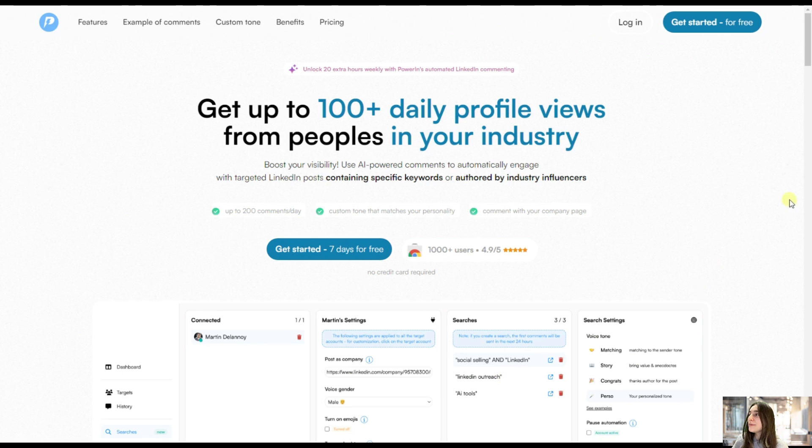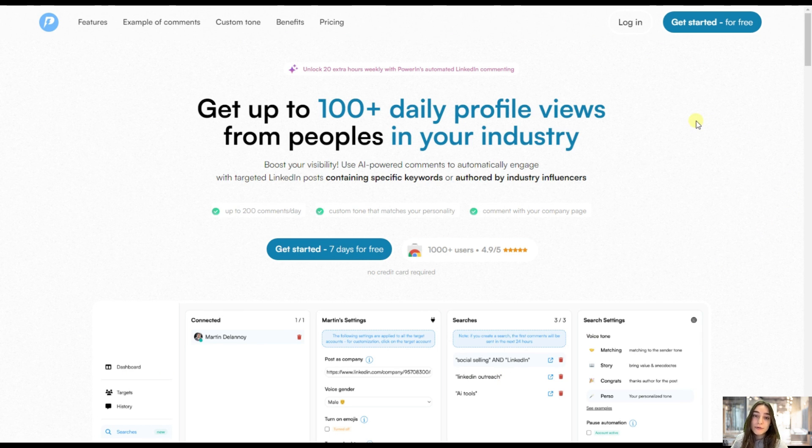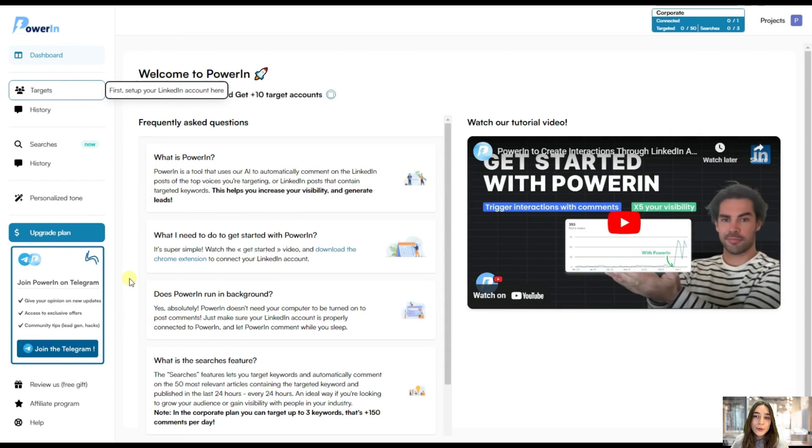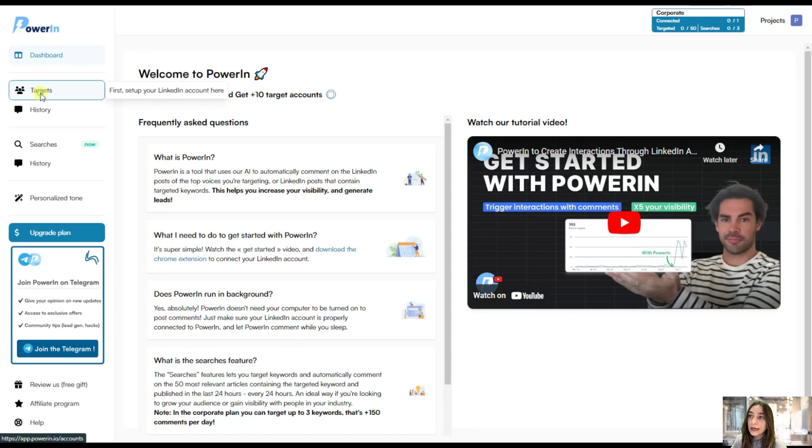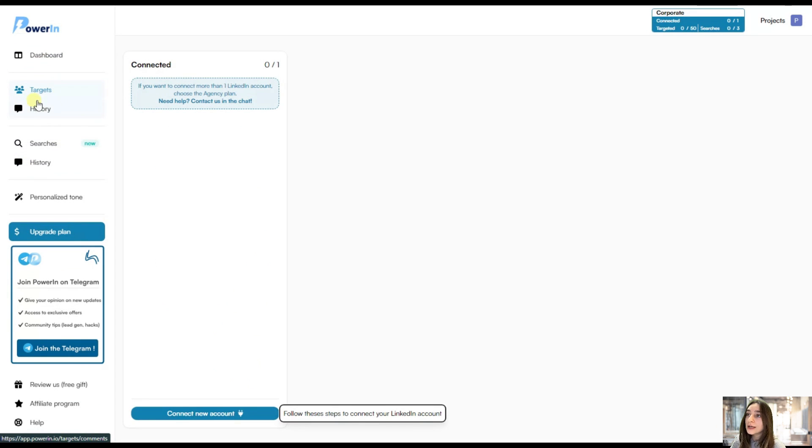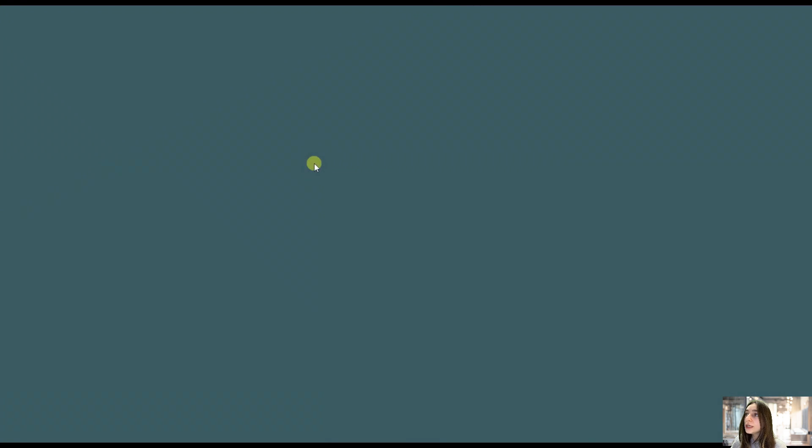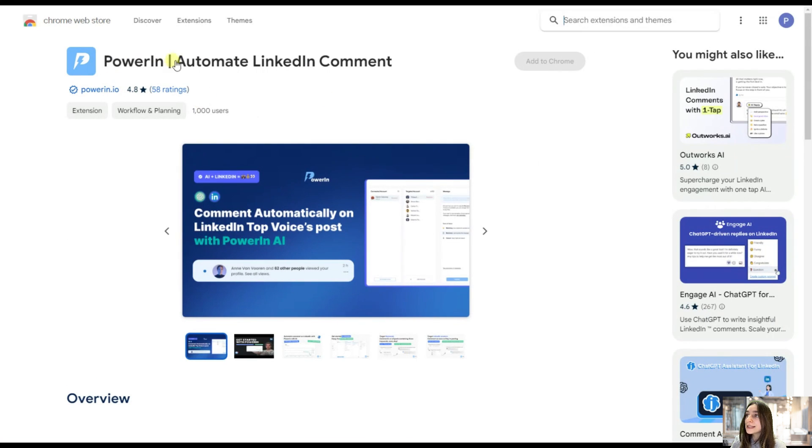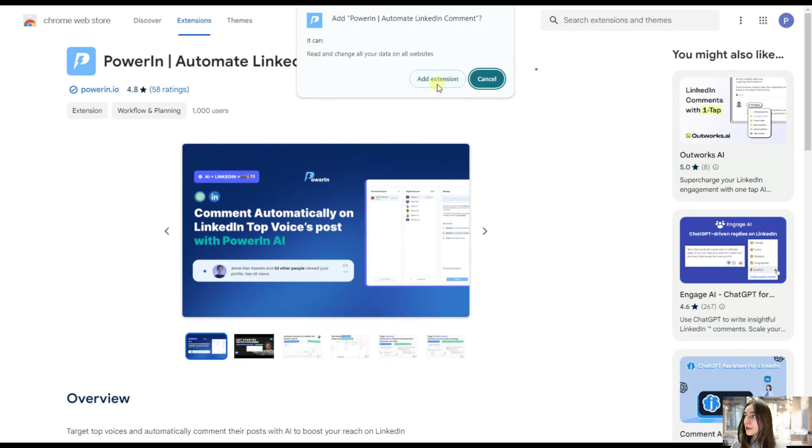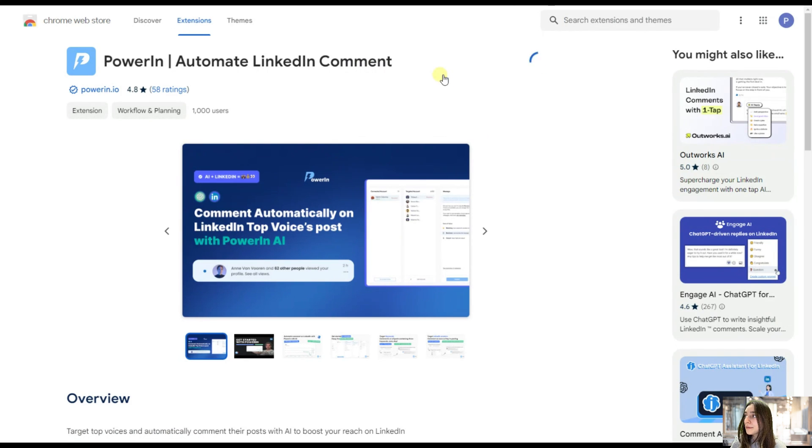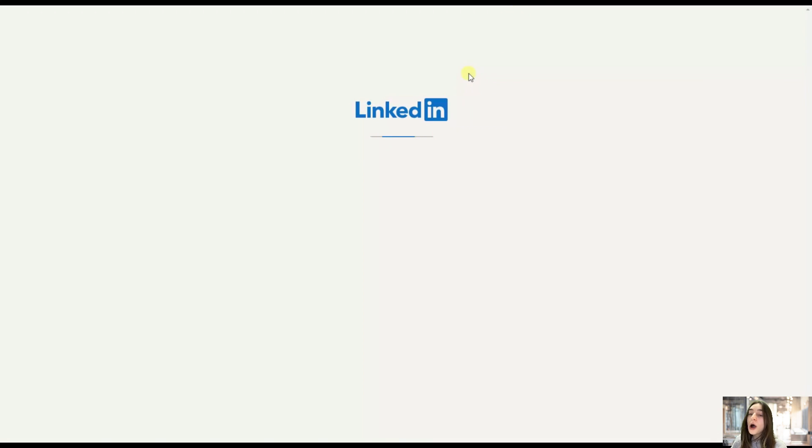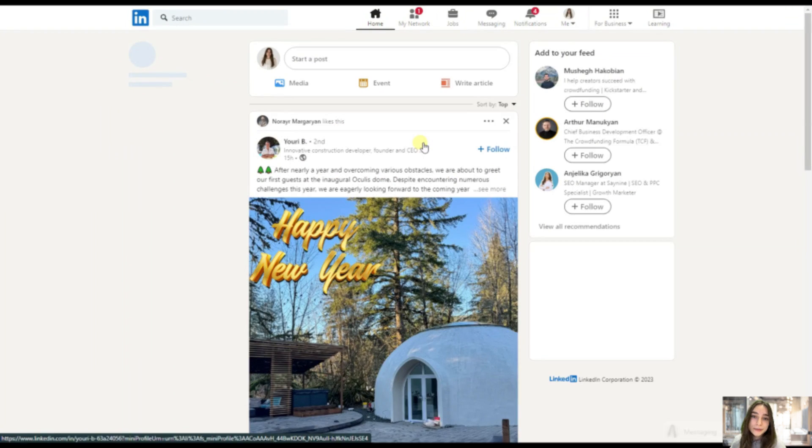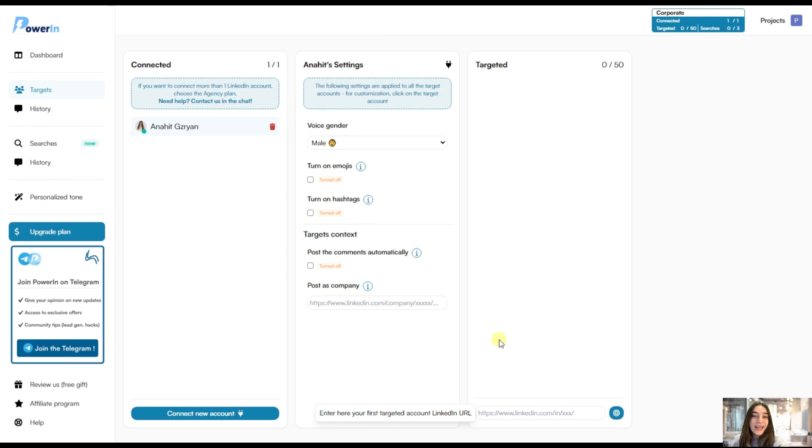For that, we simply log in or sign up if you're using it for the first time here. And this dashboard will appear on your screen. And first of all, you will need to set up your LinkedIn account here on this target section. Let's do that. And here we've got a couple of steps that we need to follow. First of all, we need to add this extension to our Chrome. So let's do that. And after adding the extension, it will automatically connect it to our LinkedIn account that we are right now logged in. And this is what we have now.